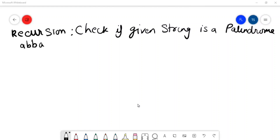Hi guys, welcome to CloudTech. Today we are going to solve a problem which is very interesting — a problem asked in various companies. The problem is: given a string, you need to find if it is a palindrome. You need to solve this problem using recursion, without using loops.